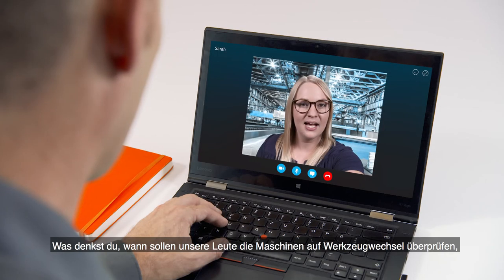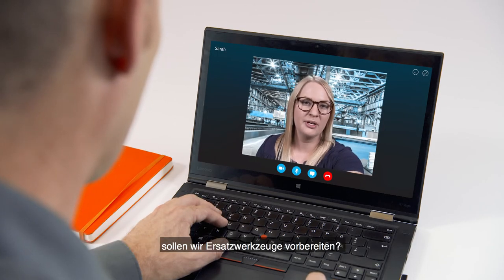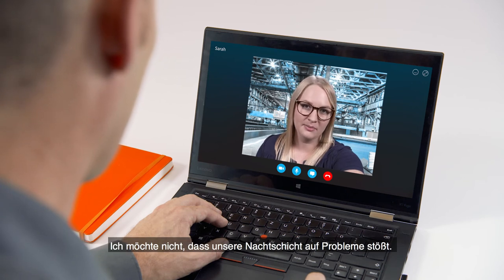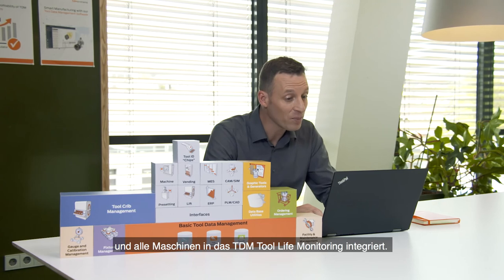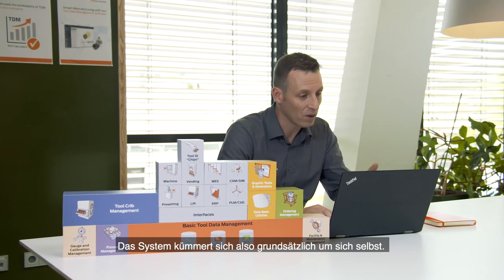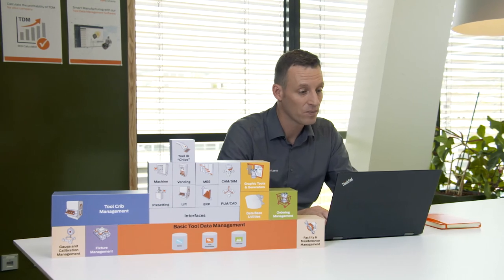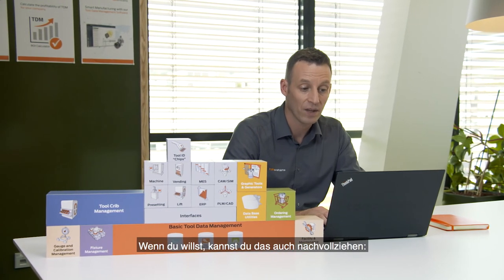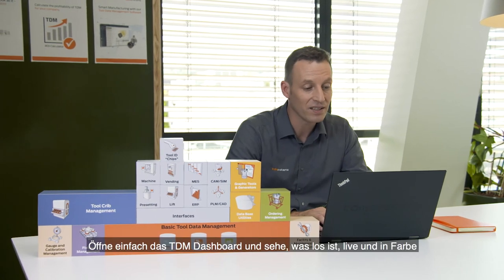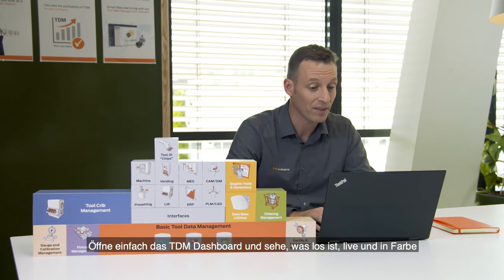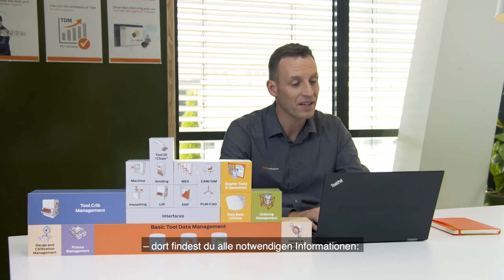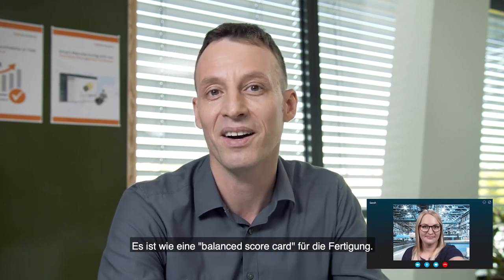Everything's done — the job is running and the first parts were good. When should our team check for tool changes on the machine? Should we prepare spares? I don't want the night shift to run into problems. Valid question. Luckily, you invested in the new TDM shop floor manager and integrated all your machines into TDM tool life monitoring. The system basically takes care of itself — it schedules tool changes and notifies your team. You can open the TDM dashboard and check what's going on live. There you have all the necessary information: tool changes, cost and time savings. It's like a balanced scorecard for your manufacturing.